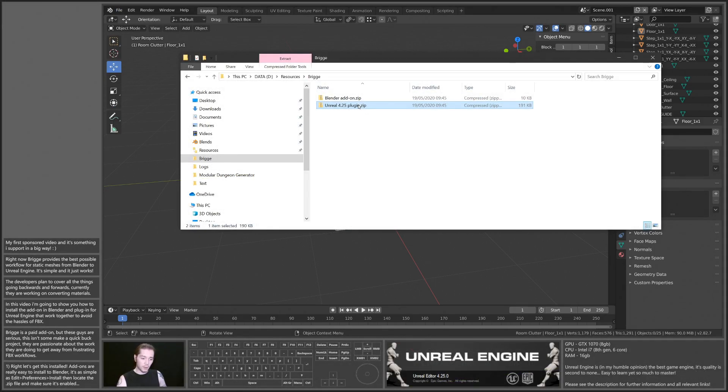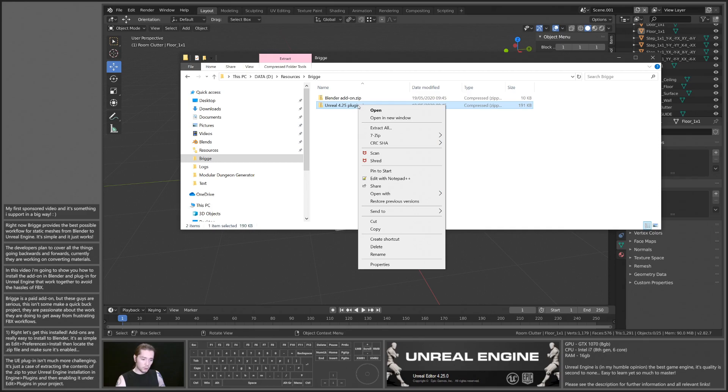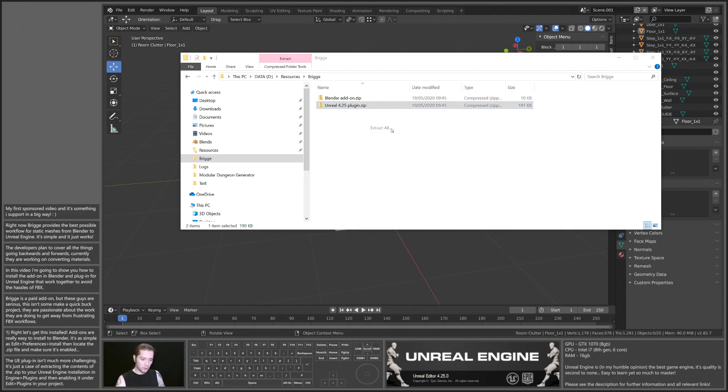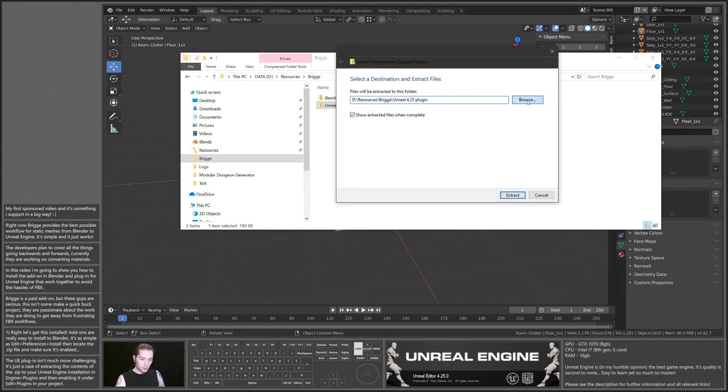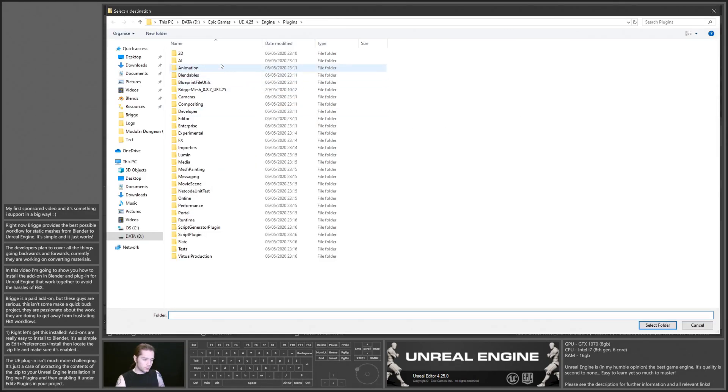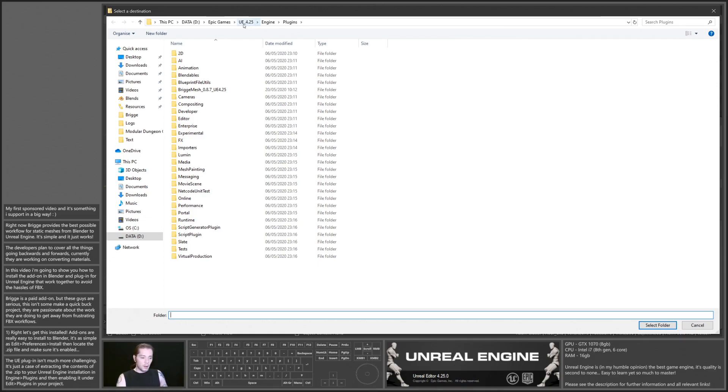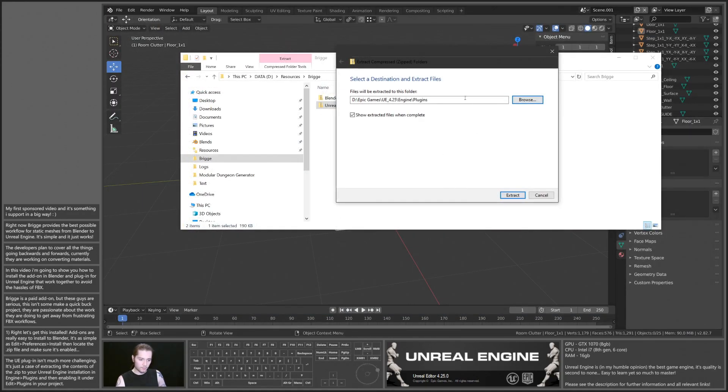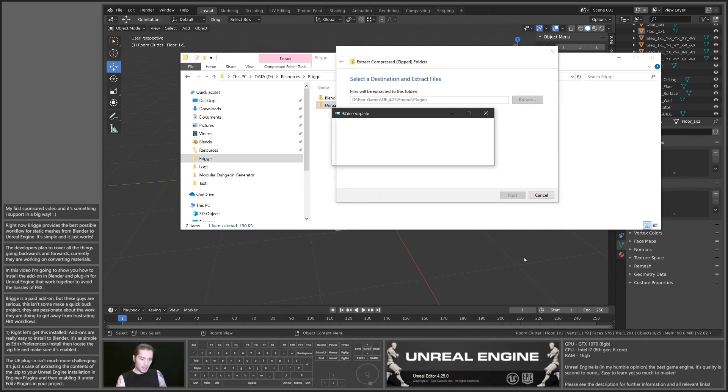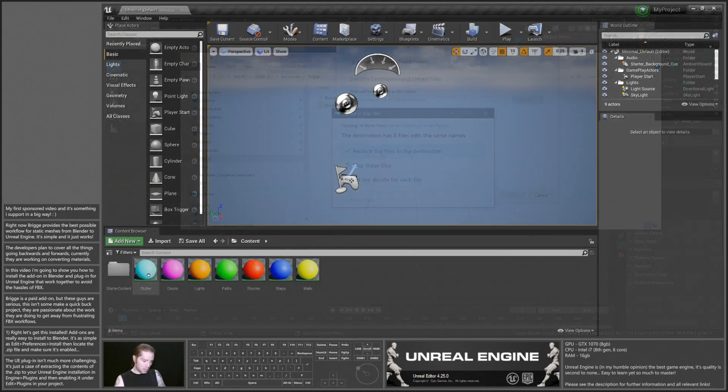We're going to navigate to where we have the zip folders downloaded, and I'm going to extract all to my installation location of my Unreal Engine folder, in Engine Plugins, select folder, and extract.